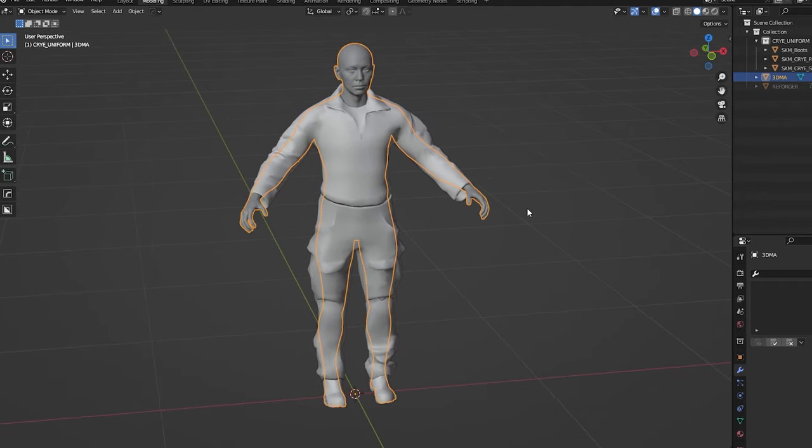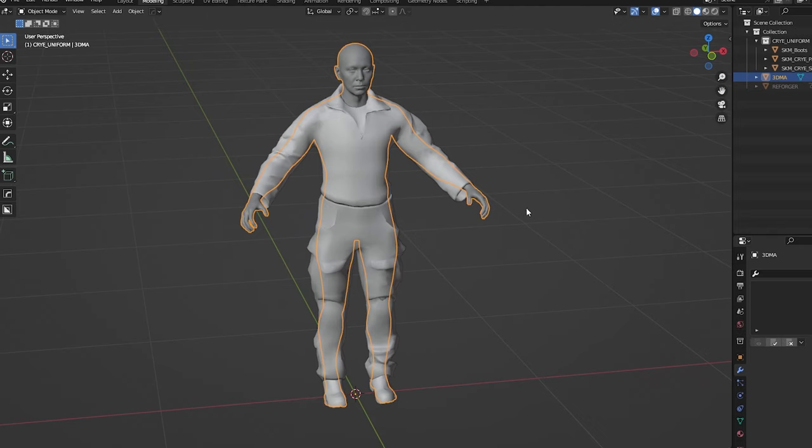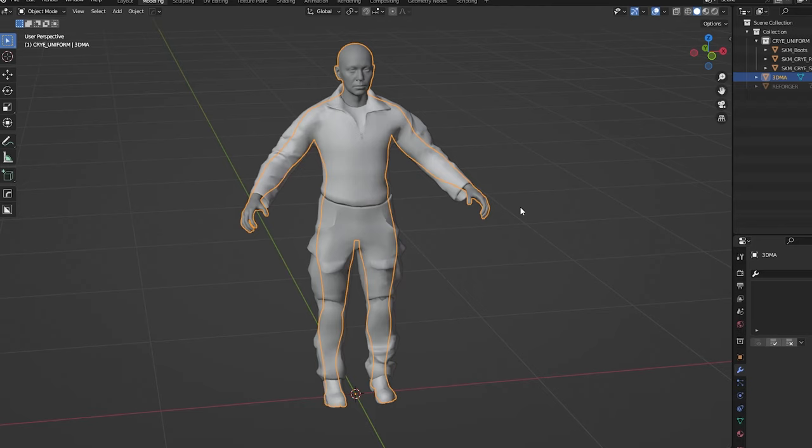As you might know already, different games and different engines use different base meshes for the rigs and their animations. Our uniforms might not come in that same pose that you want for, let's say, GTA or Fallout or Arma 3. In this case, we're going to use our Reforger Arma Reforger base mesh as an example.